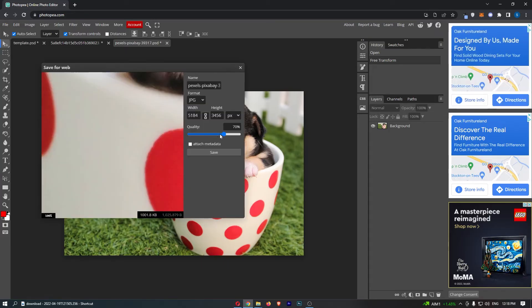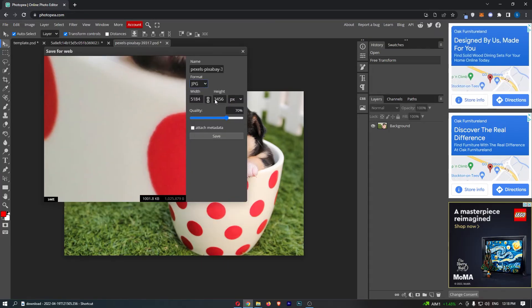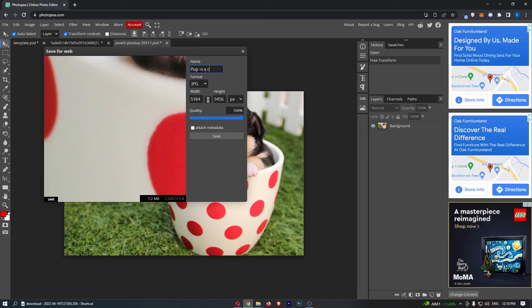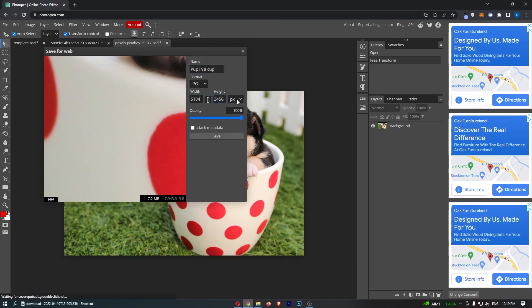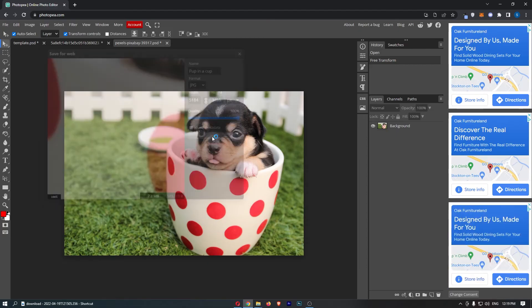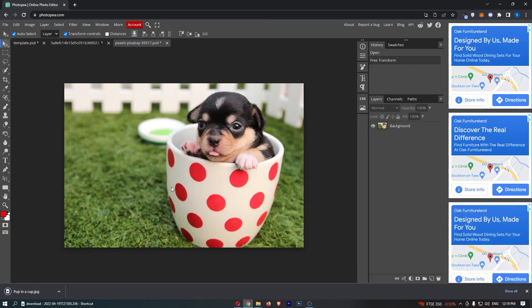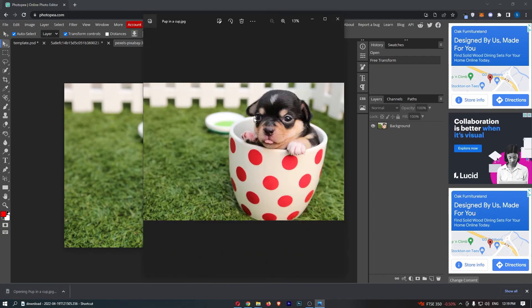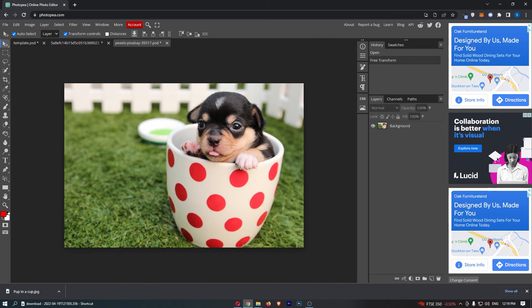Just go ahead and click on this, and you can see it asks what quality you want to save this in. You can then choose the name for this—I'll call this 'pup in a cup'—you can choose the width and the height if you want to change this, and then click Save. You can see that is now downloaded and the image is saved to my PC.